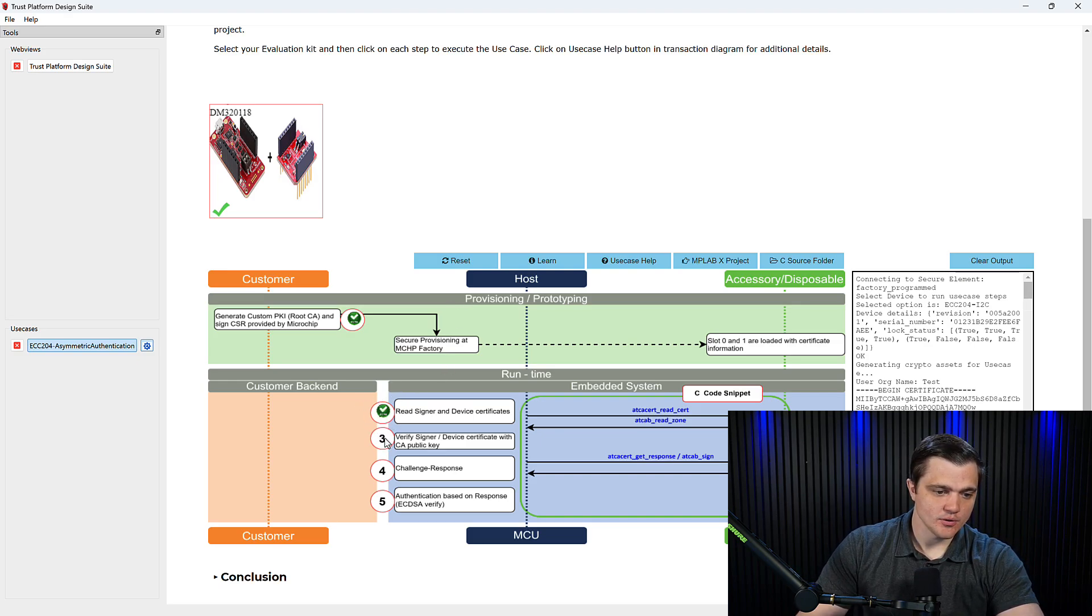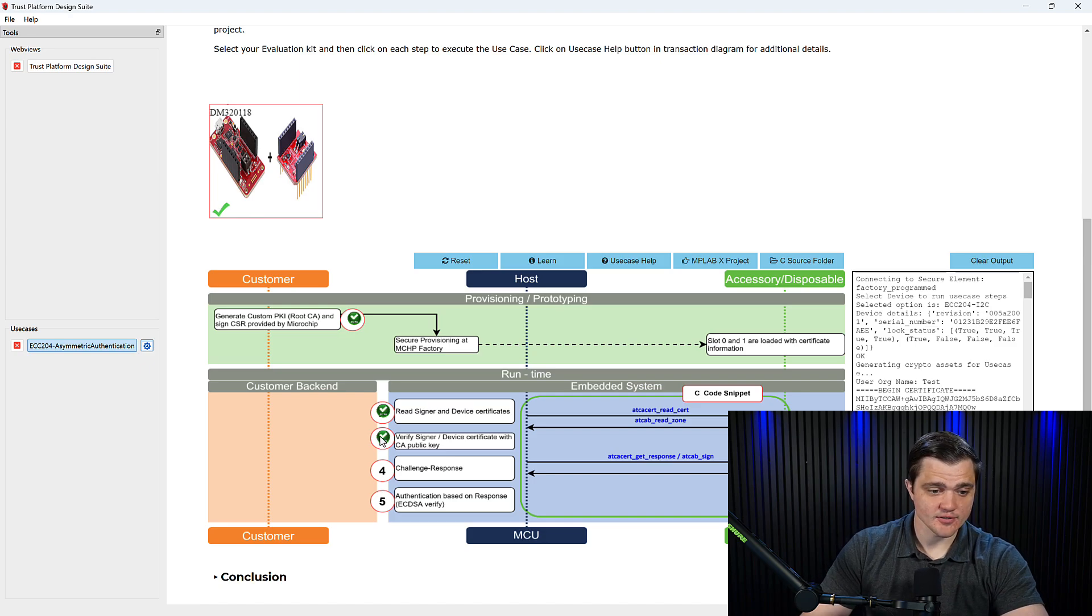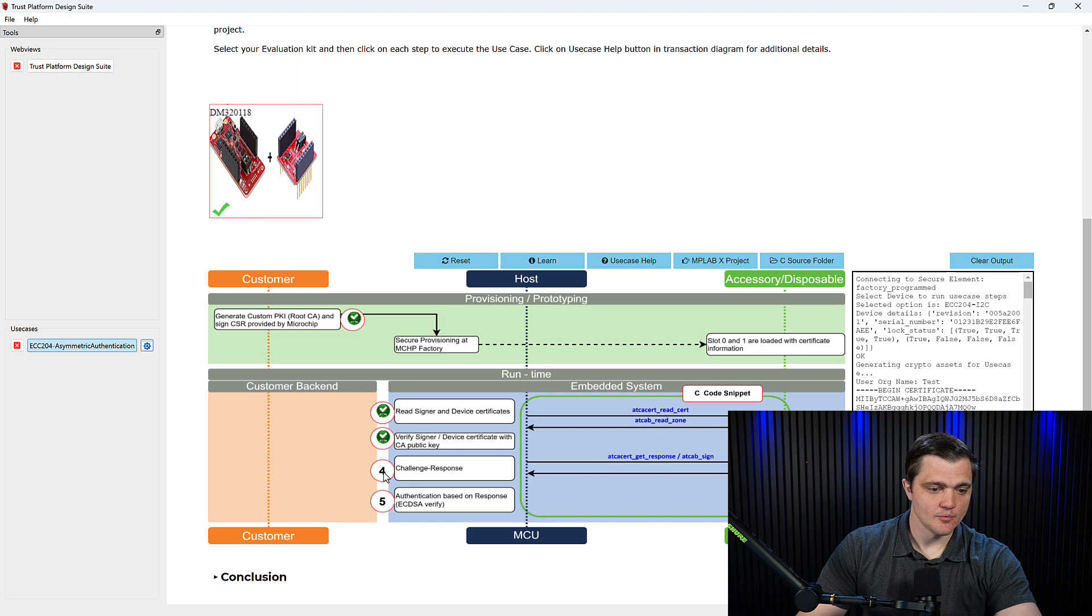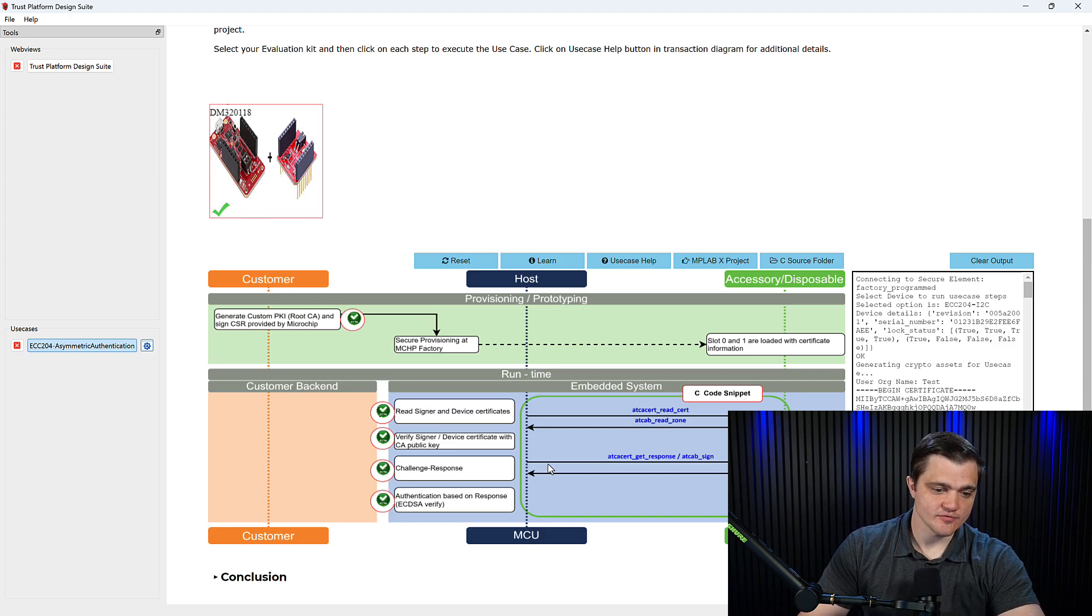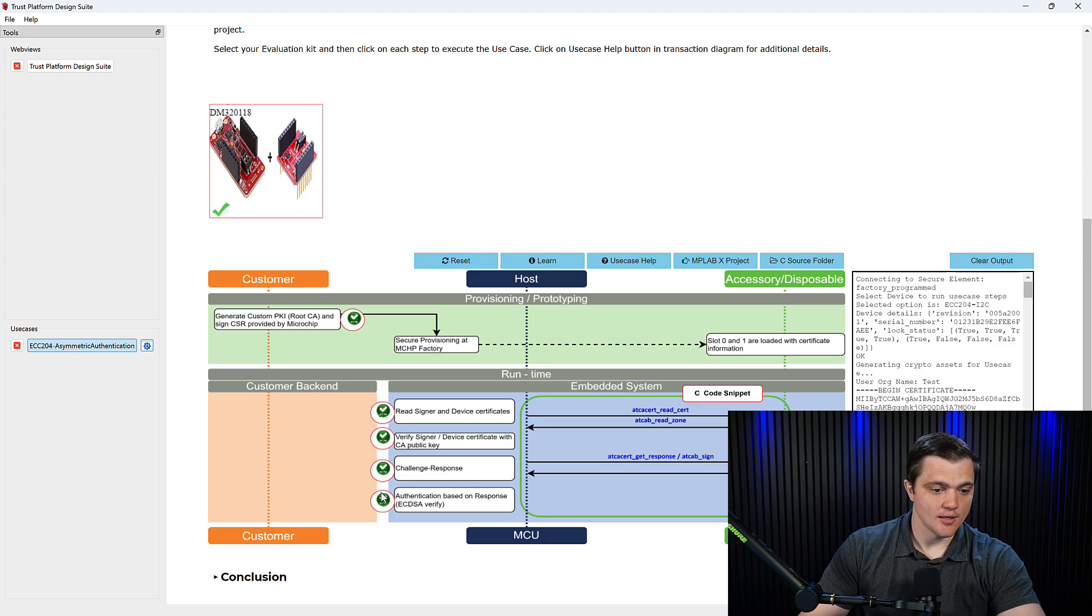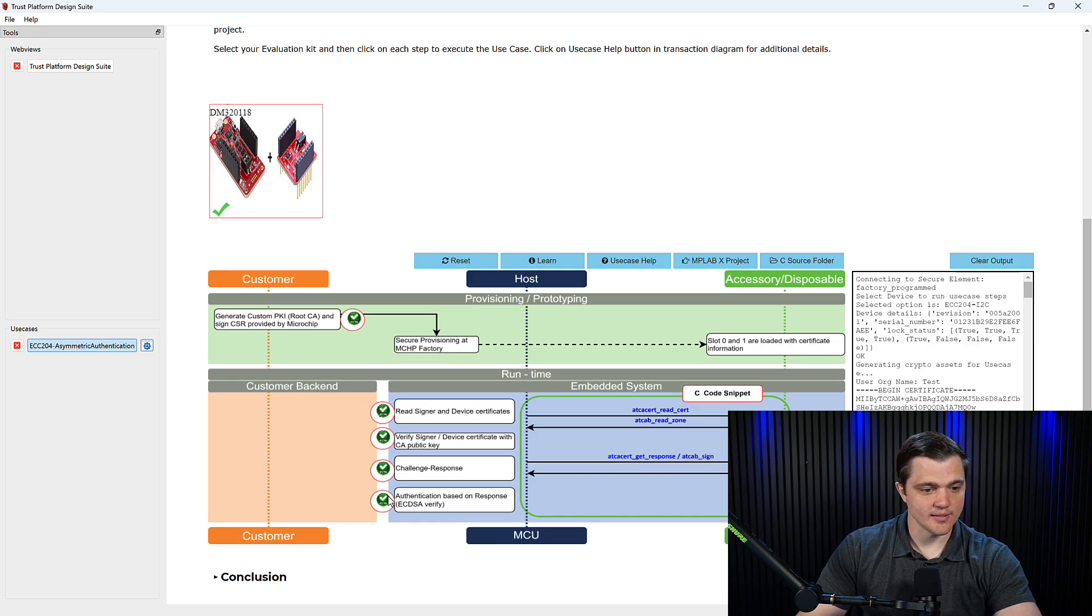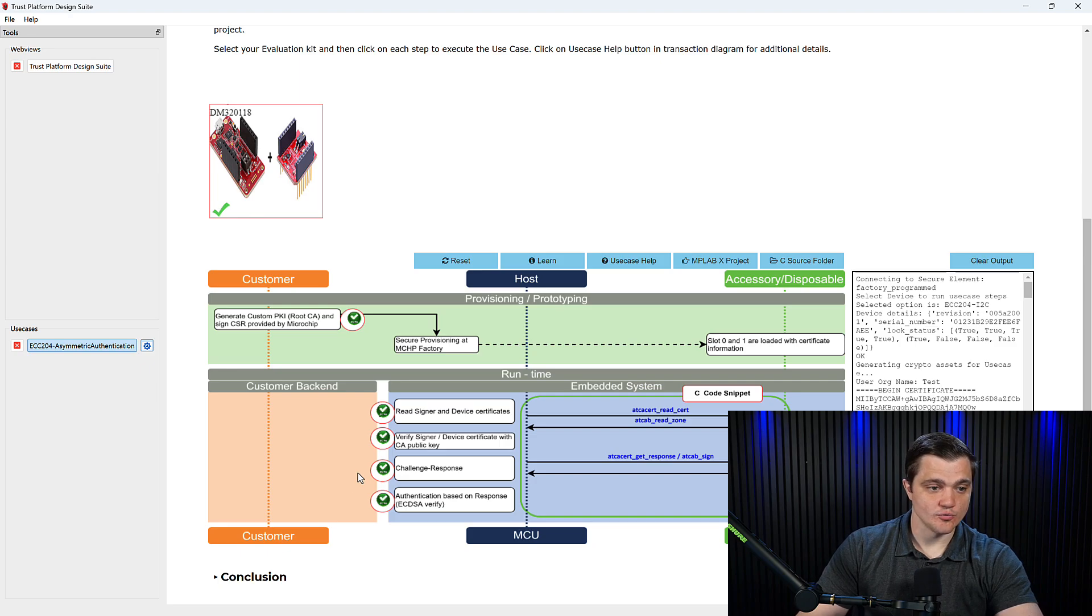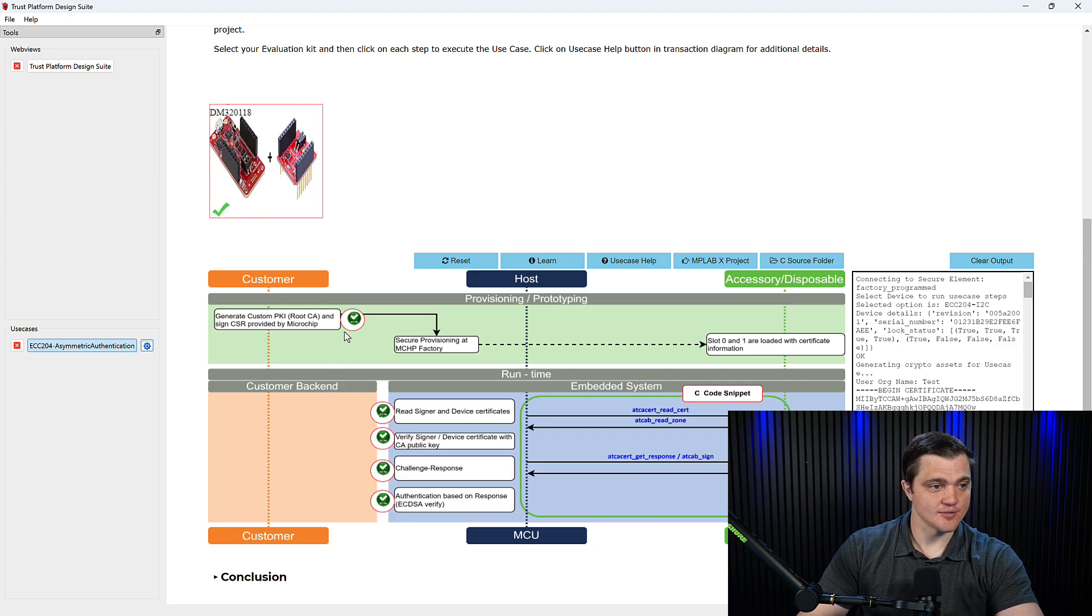Next, we'll click on this number three to verify the certificates. No other action there, so that was successful. We'll then send the challenge response. That was also successful. And now we can click on that number five to show that we are now authenticated and ready to go. So we accept the keys and the certificates that were generated and we're ready to set the device up and program it for asymmetric authentication.